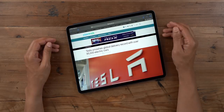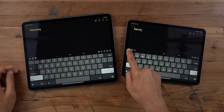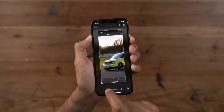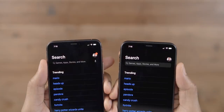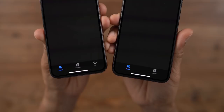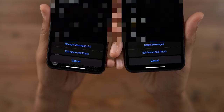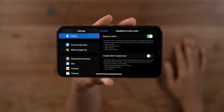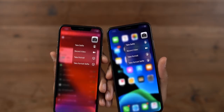How's it going ladies and gentlemen, Jeff Benjamin with 9to5Mac. In this video, we take a look at new changes and features in iOS 13 beta 3 and iPadOS 13 beta 3. Check it out right now.